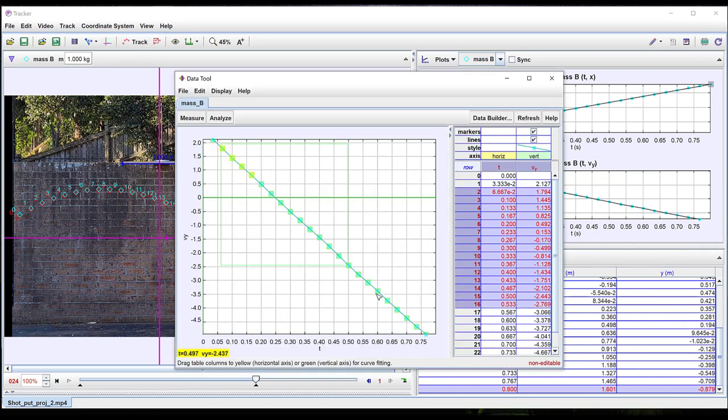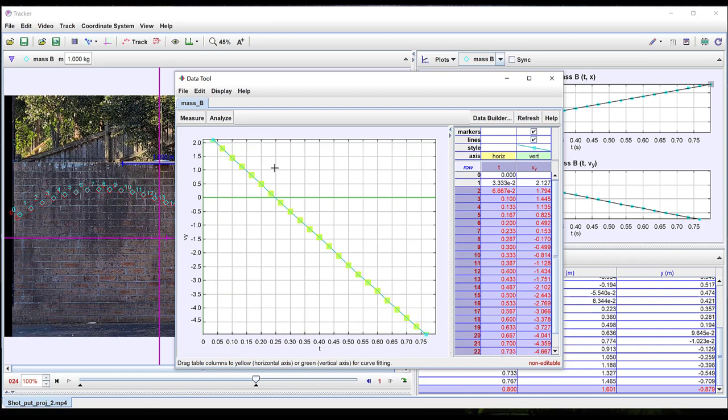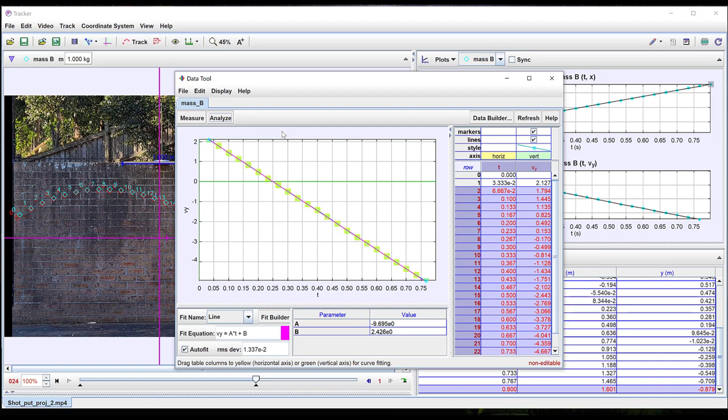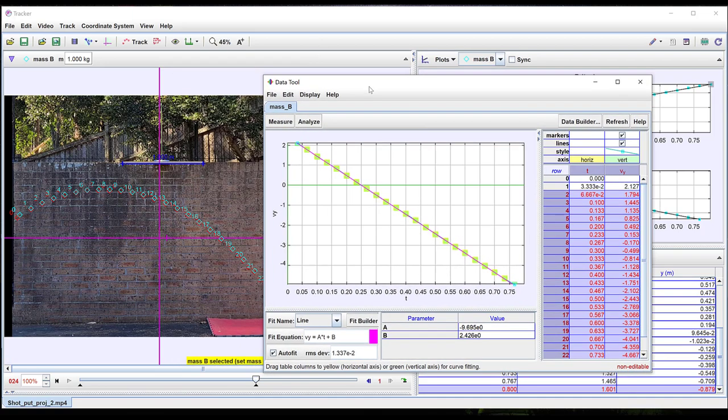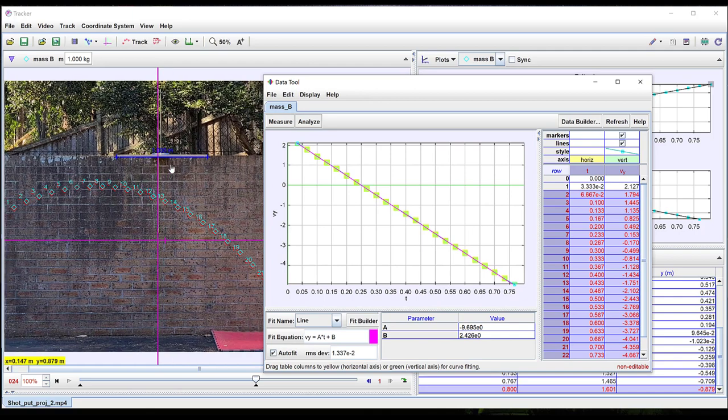Here we've selected the y-velocity. This data can be further analyzed by right-clicking or right-dragging and selecting Analyze. The data set to be analyzed can be selected by clicking and dragging such that it highlights in yellow. A linear or other fit can be done by selecting Analyze and Curve Fit. Here a linear fit to the vertical velocity versus time yields a gradient of 9.7, which is close to the acceleration due to gravity.